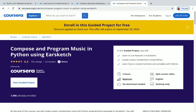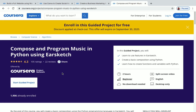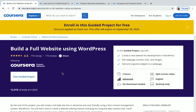The fourth project is 'Compose and Program Music in Python Using Air Sketch.' You'll learn to use features in Air Sketch, create a basic composition using Python, and learn how to create functions and variables with Python. This is also a two-hour beginner level project, so don't worry if you don't know anything about Python. Skills you'll gain include computer programming, Python programming, and coding.